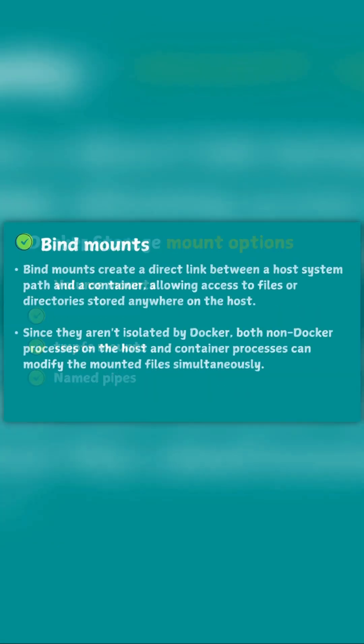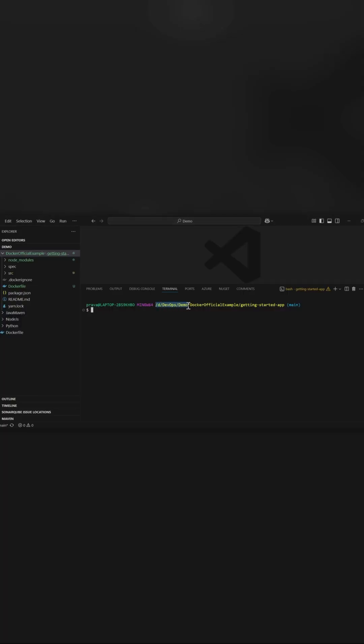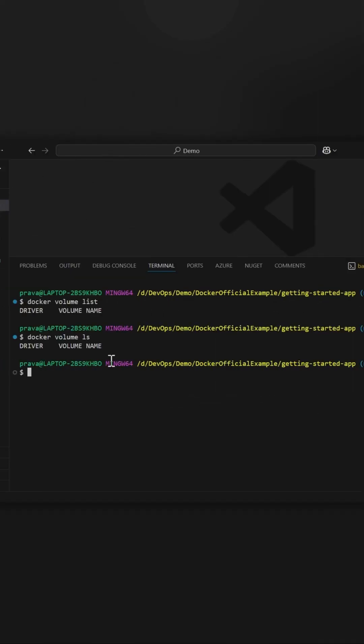Next is bind mount. Here in bind mount what we do is we directly attach or mount our local path, like for example C:\temp or C:\devops or in our case let's say D:\devopsdemo. You can attach or directly map this folder to any folder file system in the container. There are no volumes.